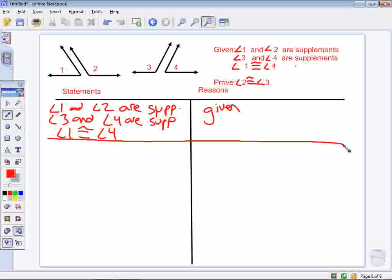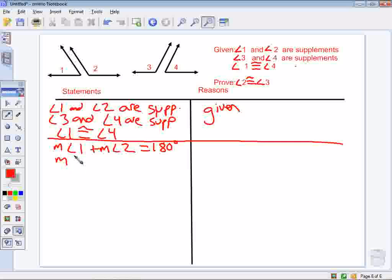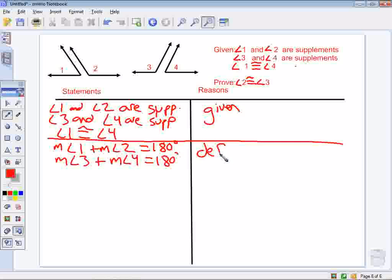Now I'm going to use the definition of supplementary angles. I know that the measure of angle 1 plus the measure of angle 2 equals 180 degrees — that's the definition of supplementary angles. I also have the measure of angle 3 plus the measure of angle 4 equals 180 degrees, by the definition of supplementary angles.